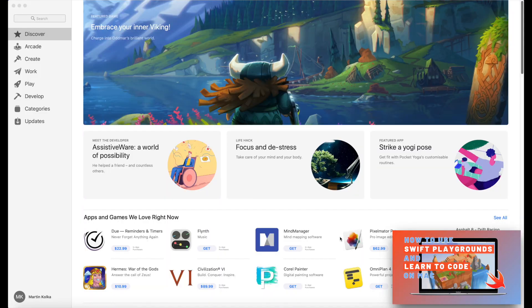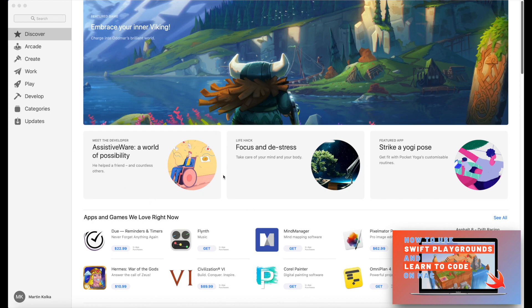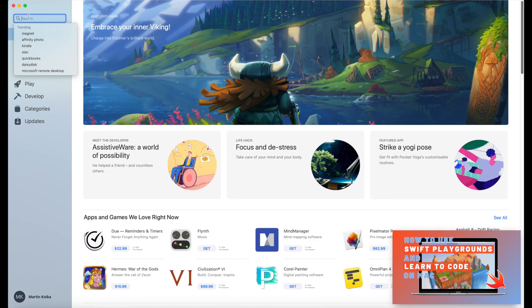First thing that we're gonna need to do is head on over to the App Store and download Swift Playgrounds. So I've opened up the App Store here, and we're gonna go ahead and click on the search bar up in the top left, and we're gonna search for Swift Playgrounds.